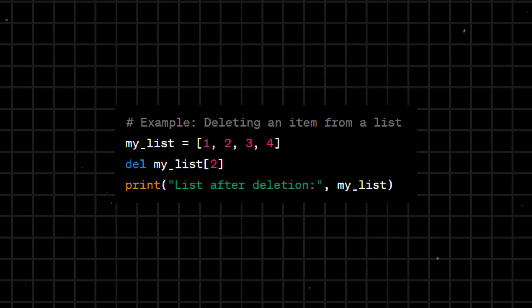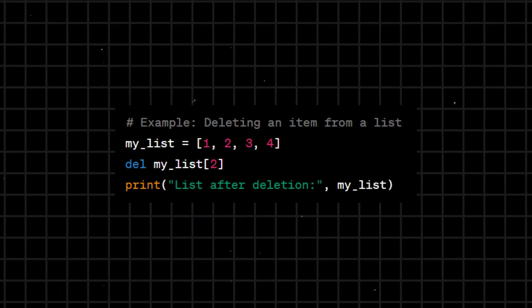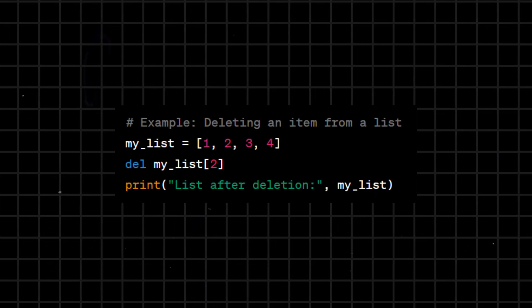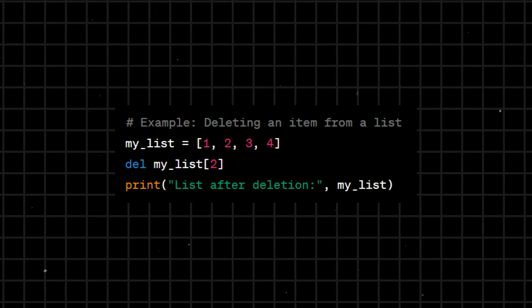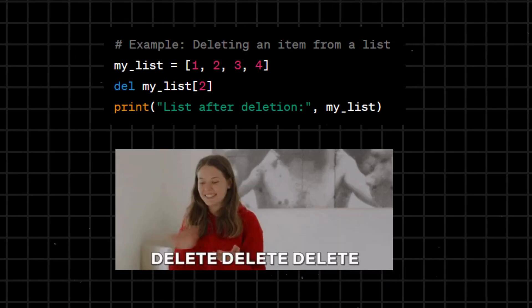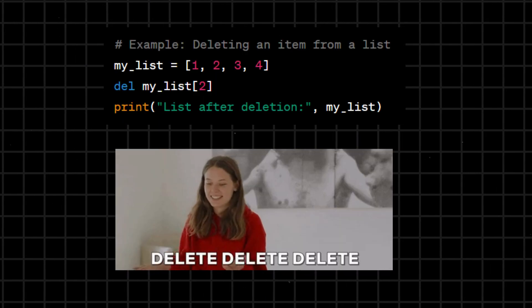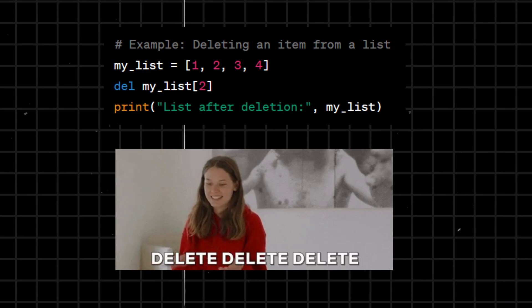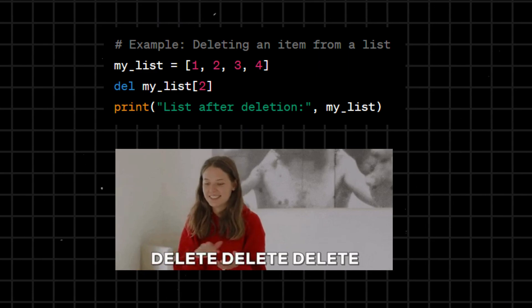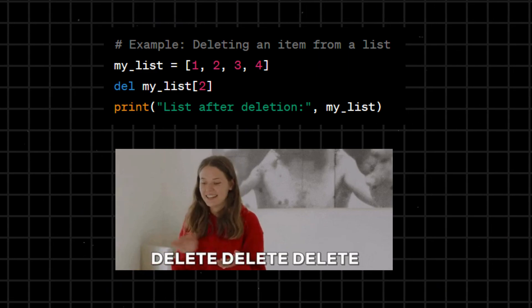Del - deletes a reference to an object, allowing its memory to be reclaimed by the Python interpreter's garbage collector. It is used to remove variables, items from lists, or attributes from objects.